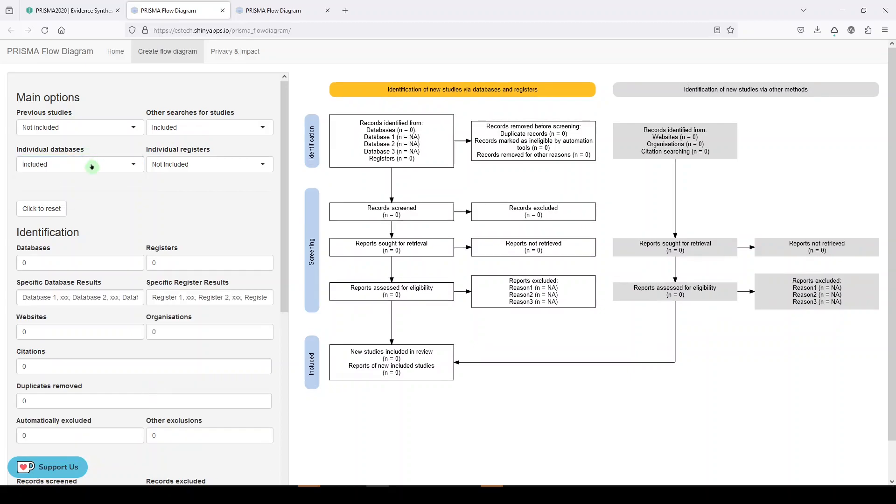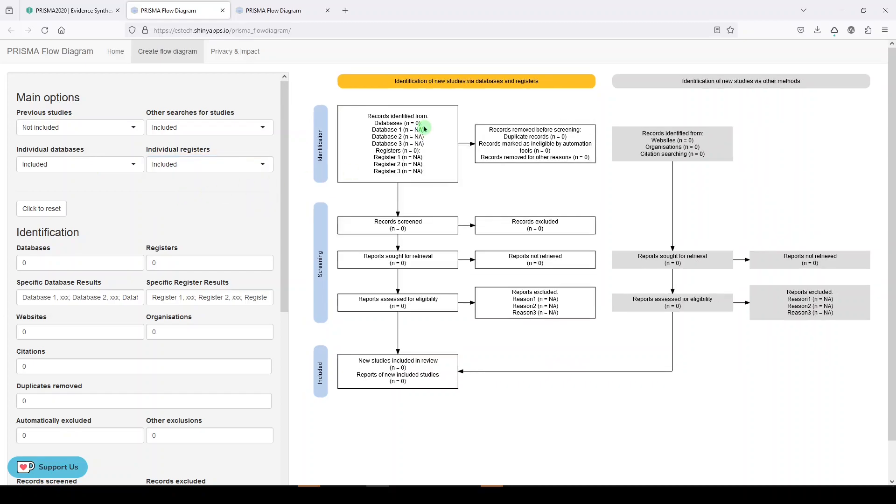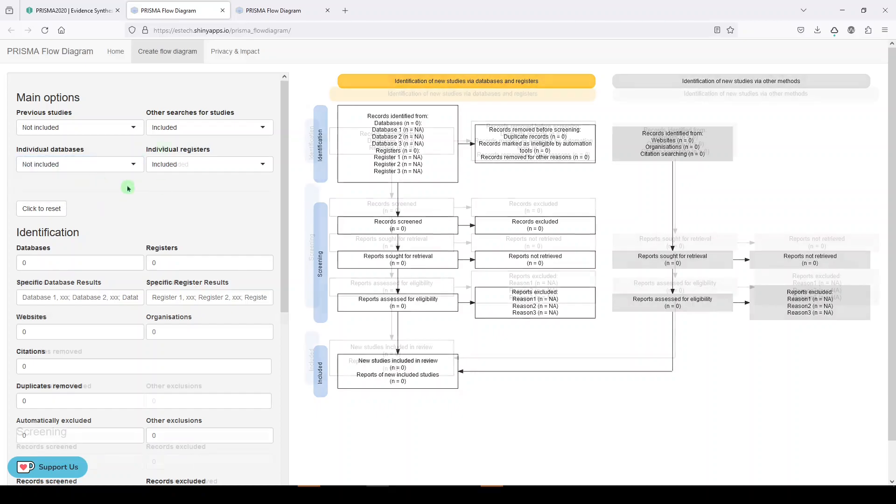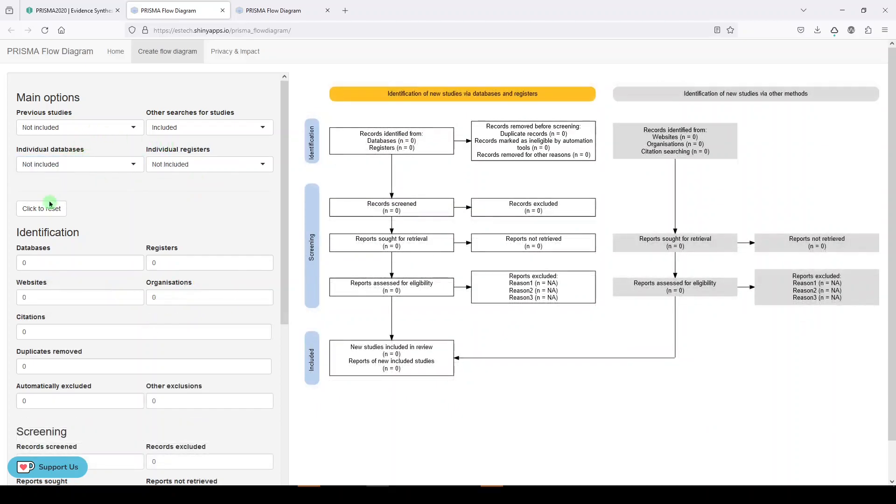We want to include individual databases, and we want to include individual registers. Well, that makes it quite large. So, maybe you're going to include the individual databases and registers in your narrative. Maybe let's turn that off. All right, and that looks like the kind of template we'd like to use. So, let's proceed to filling this out.